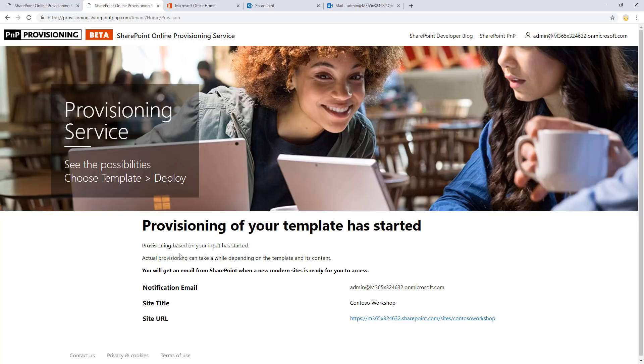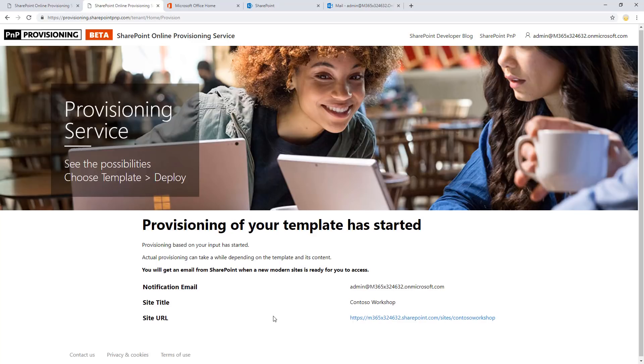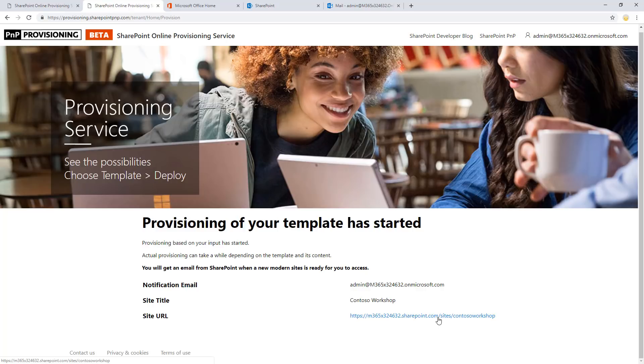And at this point, this process is completely asynchronous. So you need to wait until you get a notification email sent to the address which you provided. We would not recommend going directly to the site or doing a refresh on the site all the time because that might actually cause issues on the provisioning while it's happening.